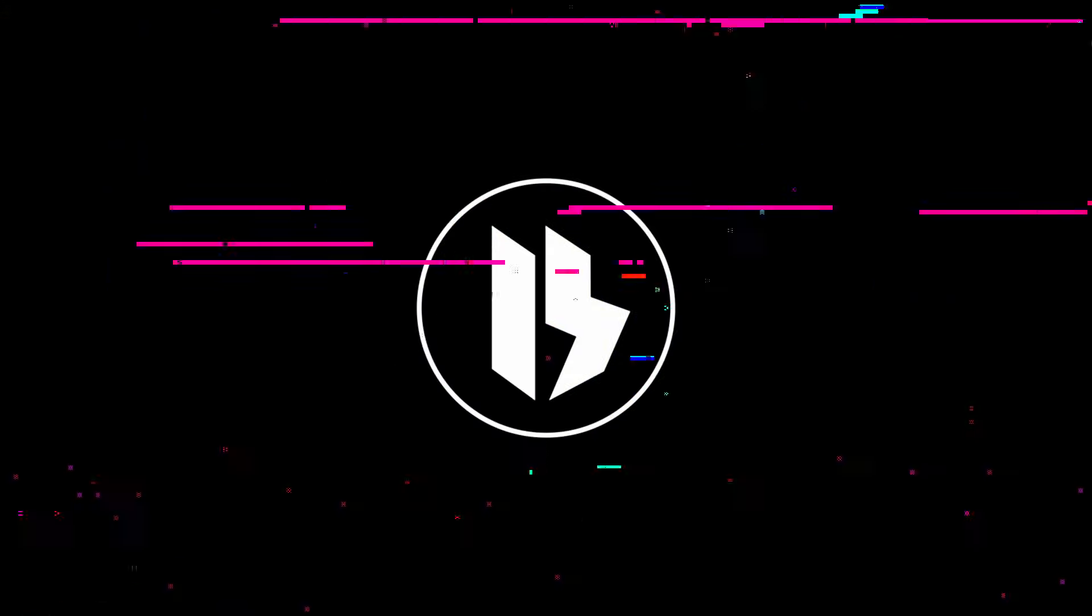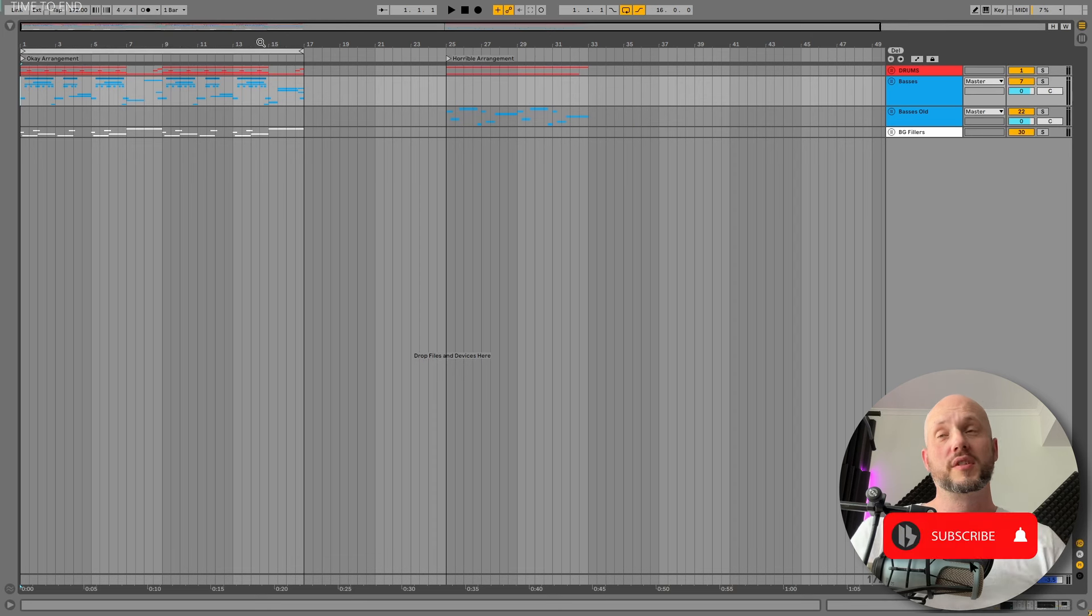You can reach the project files, samples, and presets for all my videos on my Patreon below. Click here for my academy. I have awesome stuff and courses. Let's jump straight into it. So here is this beat once again.